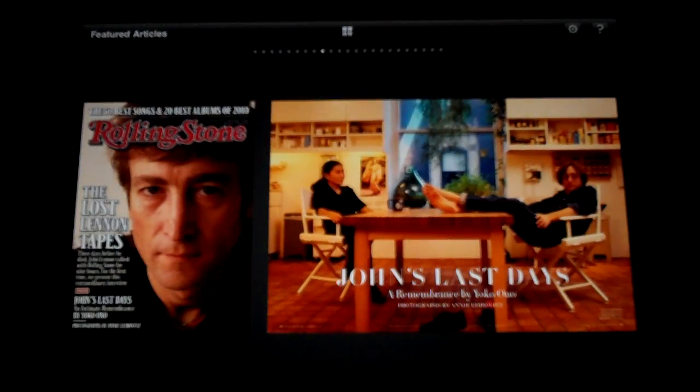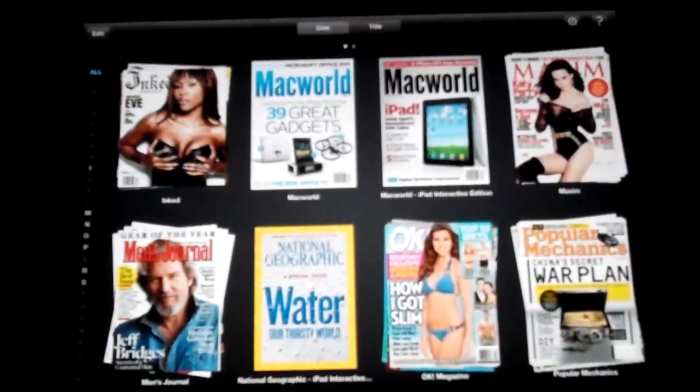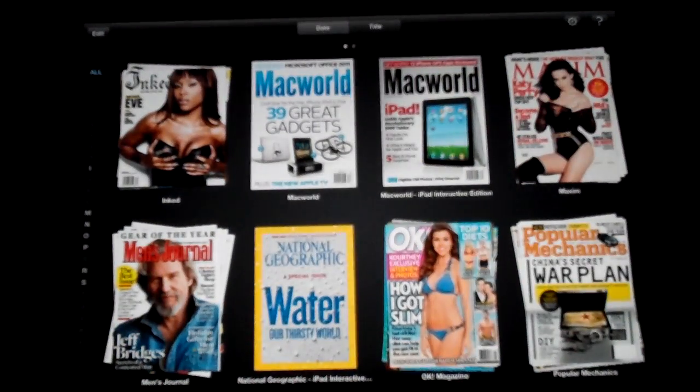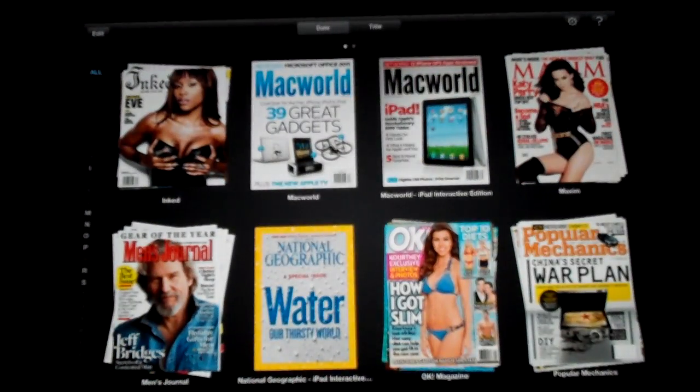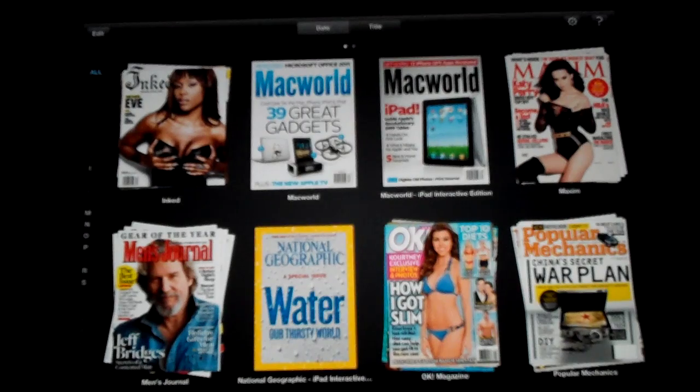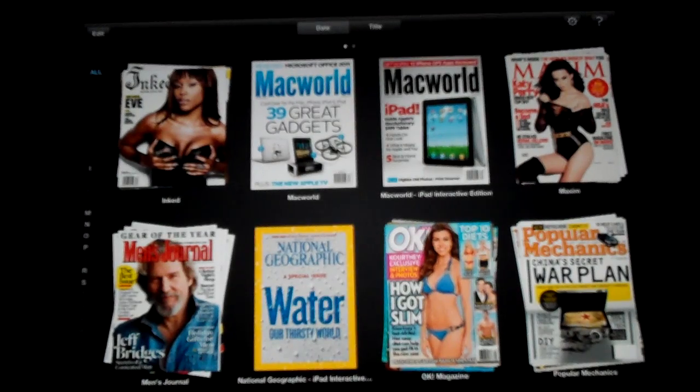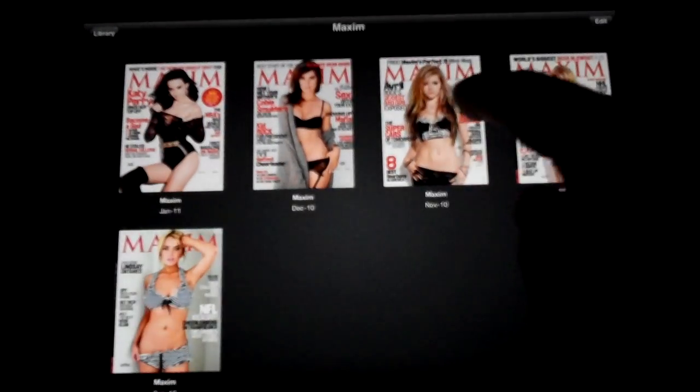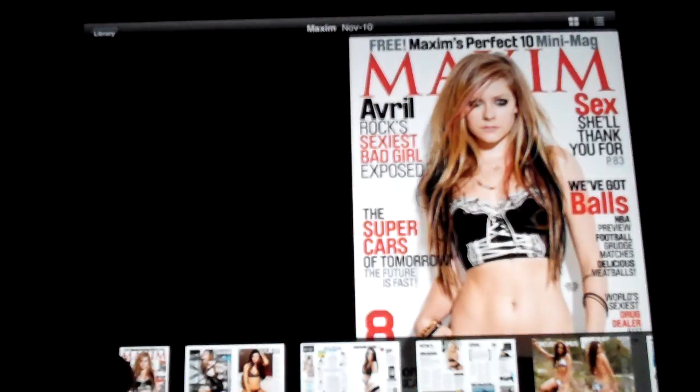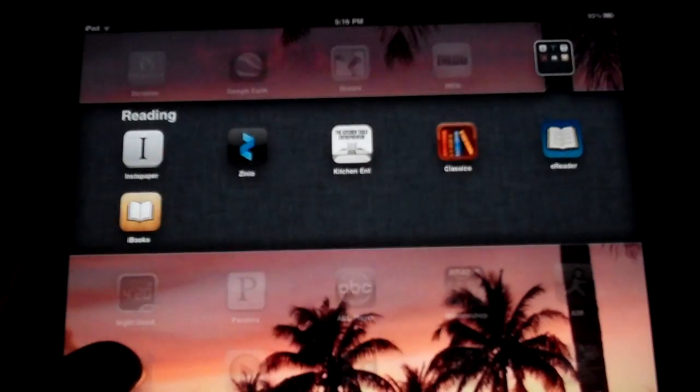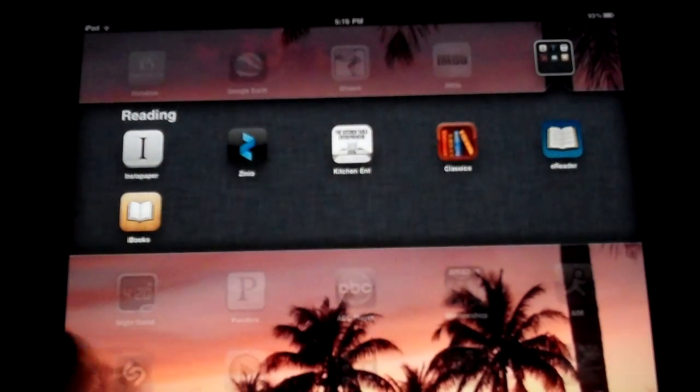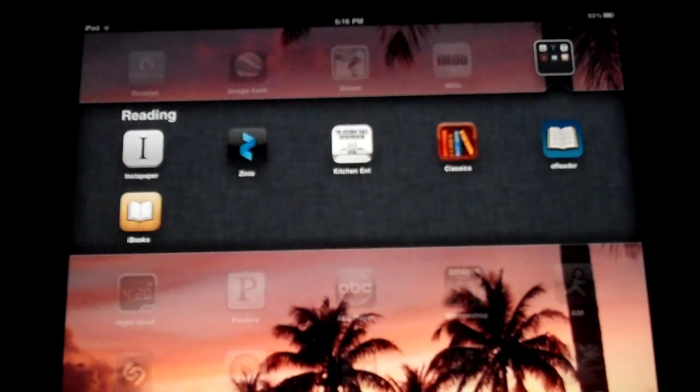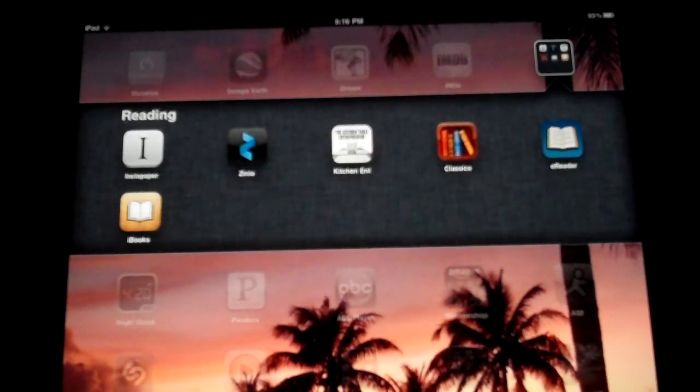And something I forgot to mention, it will send you an email when you have a new subscription or a new issue out for download. And then you can just come in here and click it and it'll be right there and you click it and it starts downloading. That is the Zinio magazine reading app. This is C-iPad. See you next time.